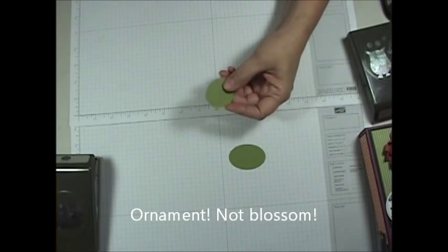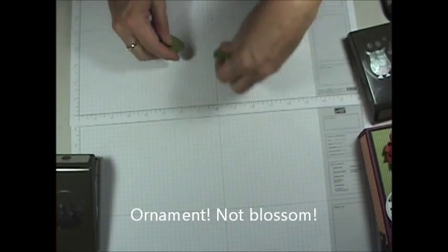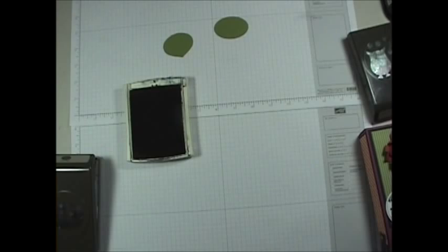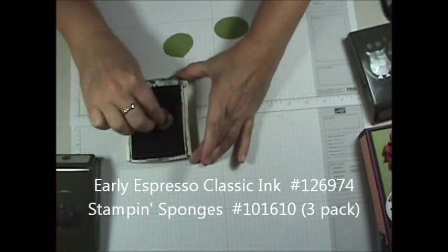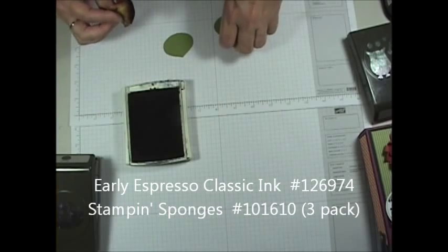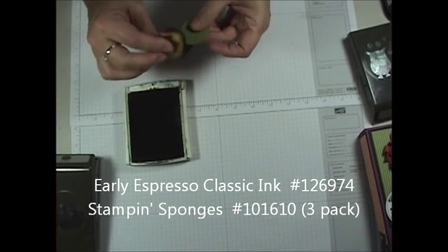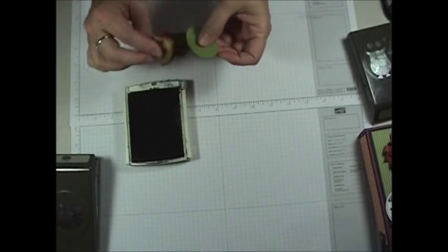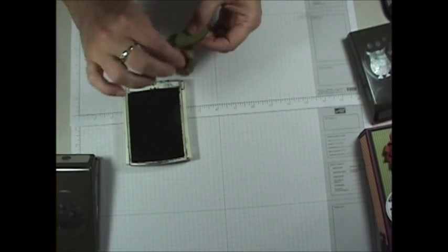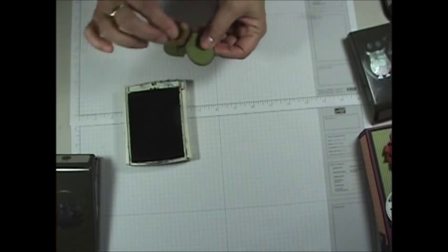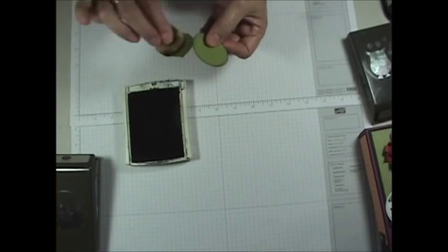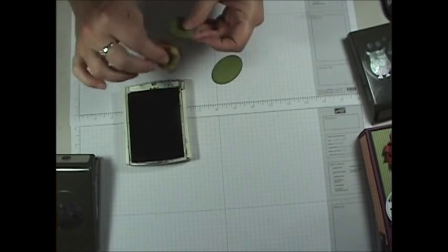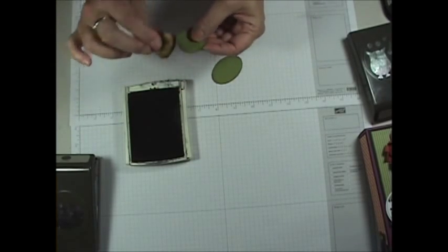Once you have these guys, you're going to take them and you will sponge the edges with a little basic black. And don't be too heavy handed on it. You just want to give a little dimension to those ovals and to the ornament to kind of give them a little definition. It makes a world of difference and makes them just pop off the page. So you're going to go ahead and just sponge your edges.